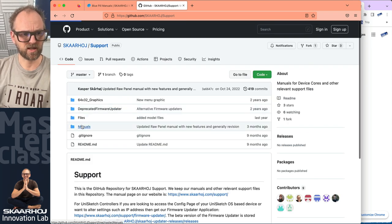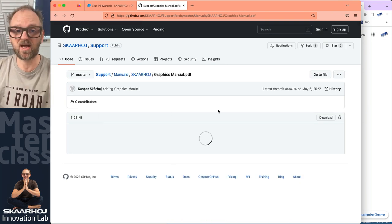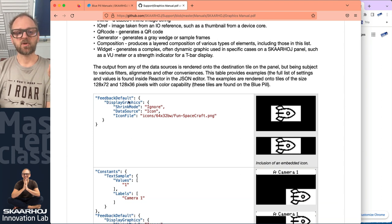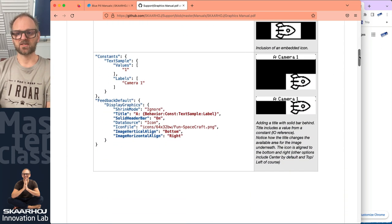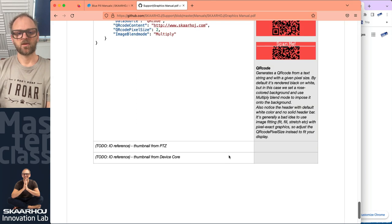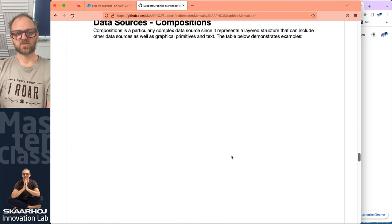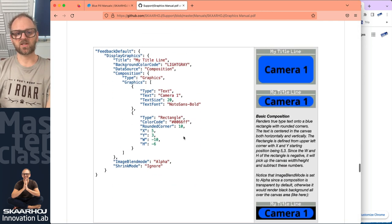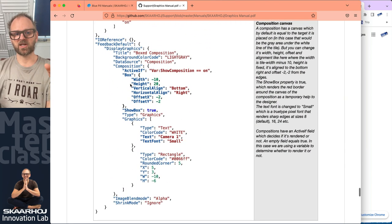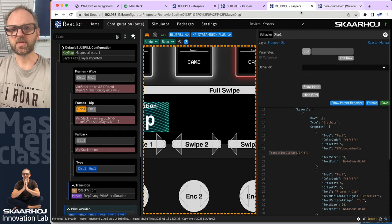If we search for repositories, inside the support repository you have manuals. Under SkyHoy you find the graphic manual, and inside the graphic manual there's actually the document explaining all of this — the display graphics and composition mode that is being used. This starts to look like compositions, which is what we are using to create these very advanced graphics composed of several elements. There's a tutorial with explanations for the various features, and this is what we are doing inside of Reactor right here.